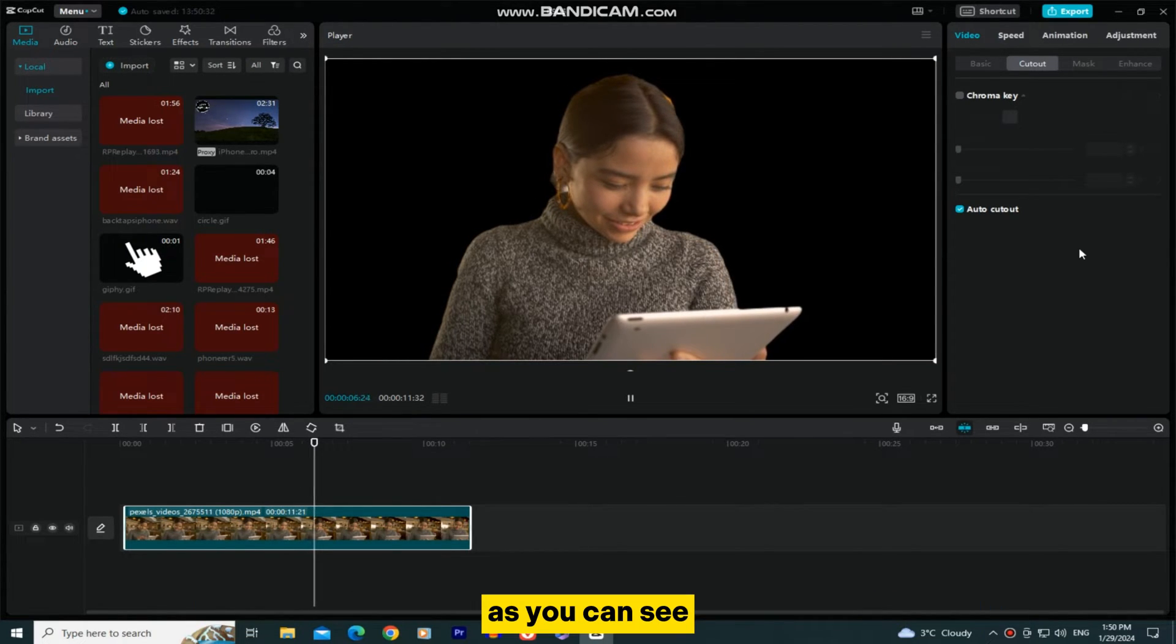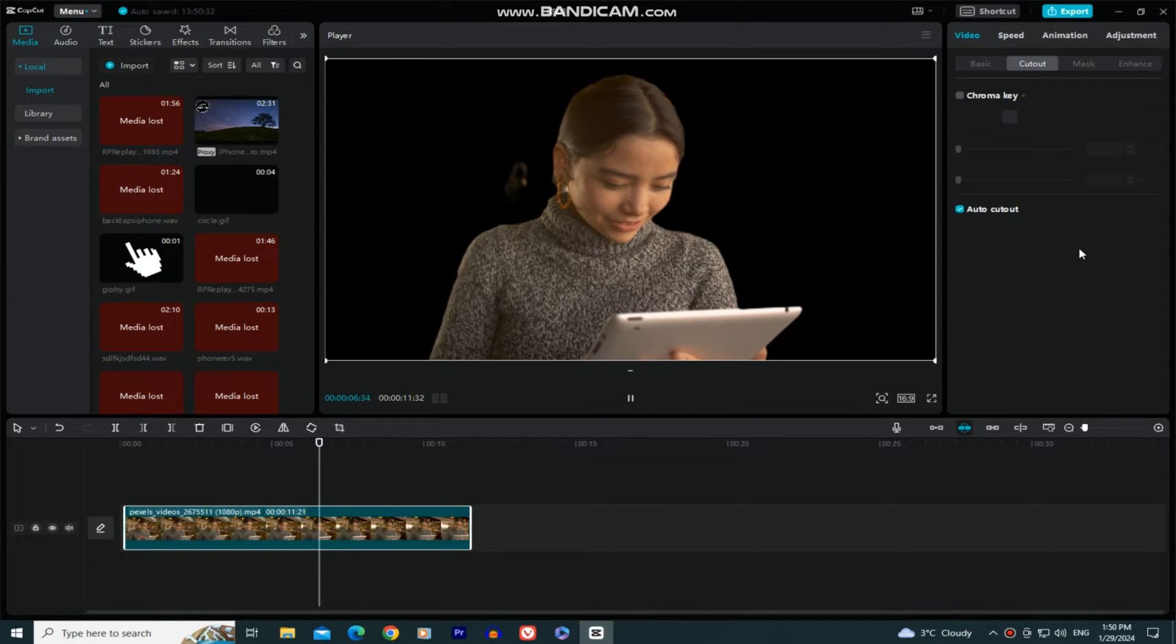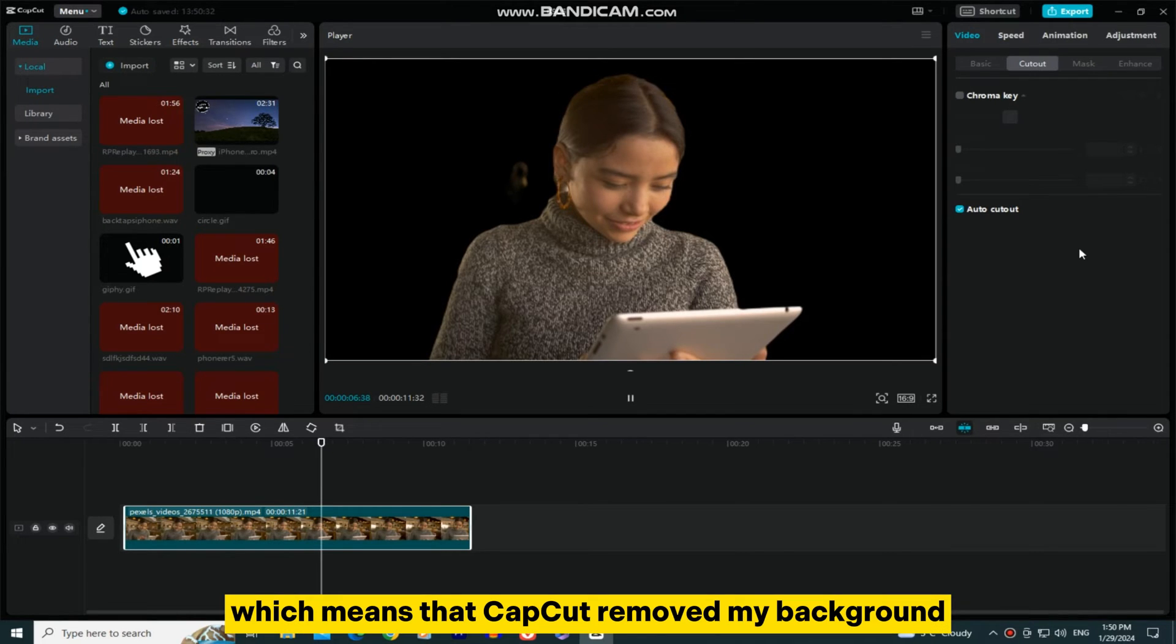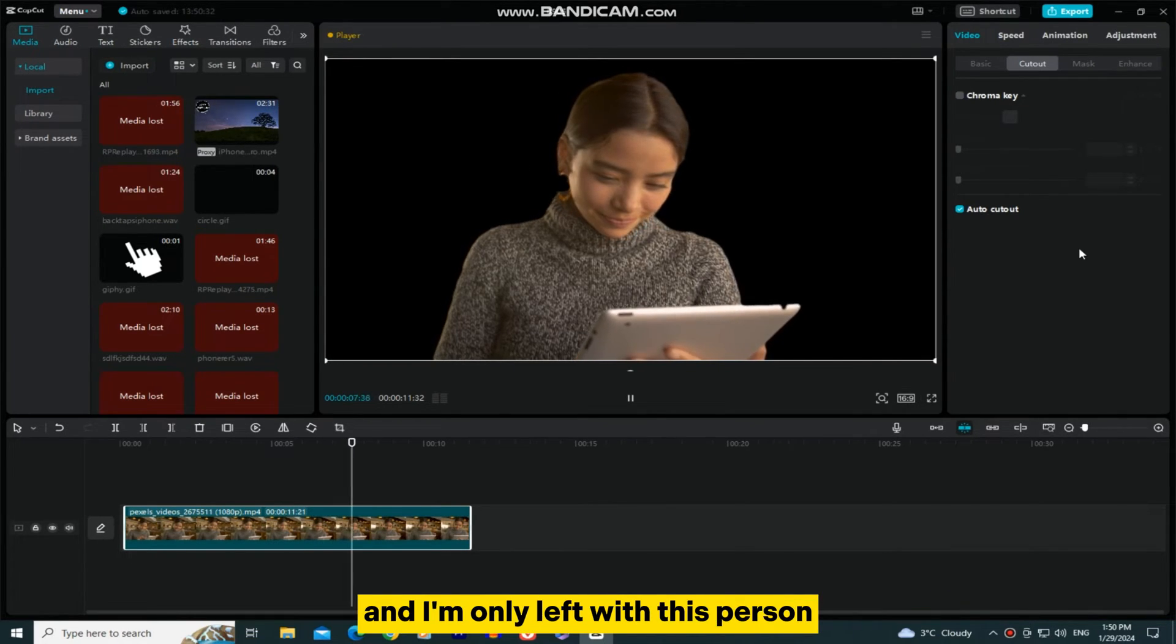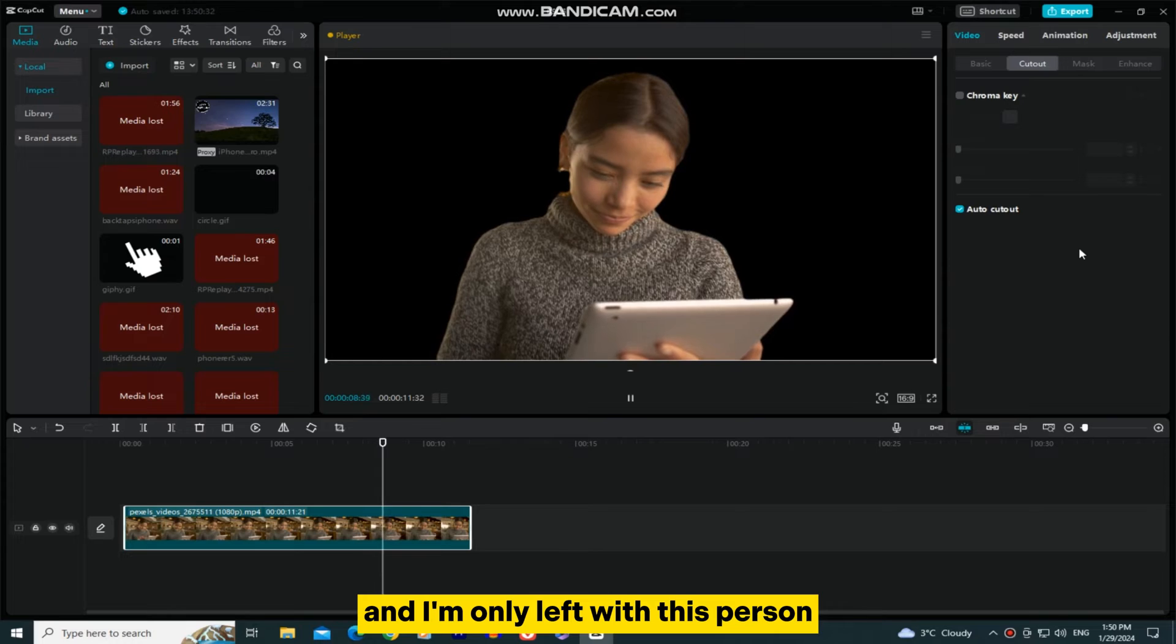As you can see, my background is now black, which means that CapCut removed my background, and I'm only left with this person.